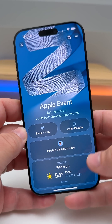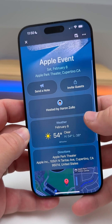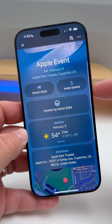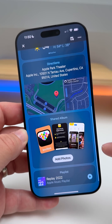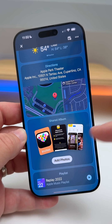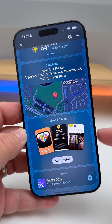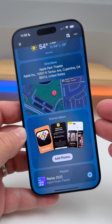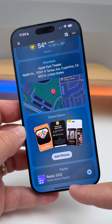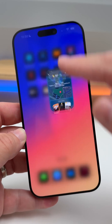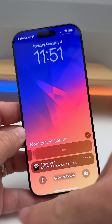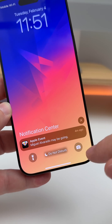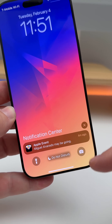Going back to the invite I've already created, you can see any notes I might want to add, invite more guests, and see additional information such as shared albums where people can add photos, and any music that's been added. If someone accepts your invite, it shows whether they might be going.